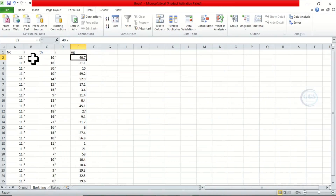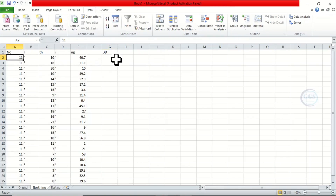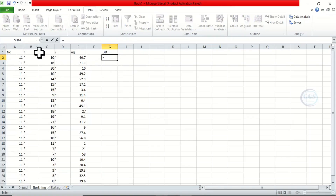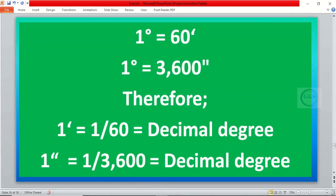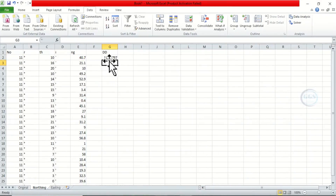Let's go back to our Excel sheet. To calculate the decimal degree, put it here and call it 'Decimal Degree'. To calculate it, the formula is: equals degree plus minutes divided by 60, plus seconds divided by 3600 — as I showed you. This is the 3600. Then press Enter. It has converted 11 degrees 10 minutes 40.7 seconds to decimal degrees.